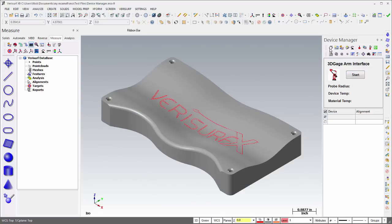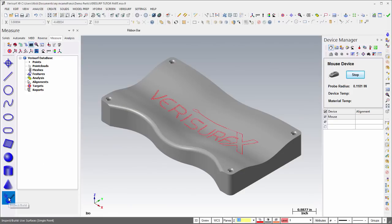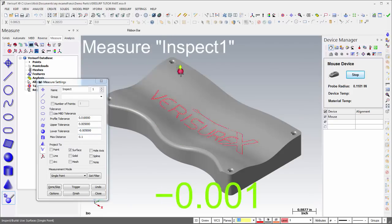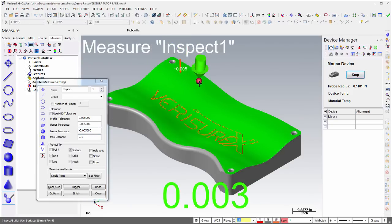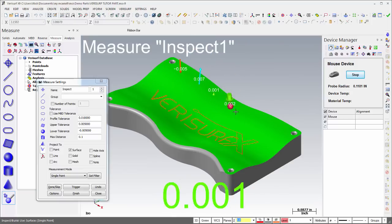Measurement simulation using the mouse device has been enhanced through the ability to add user-defined random error to the measurement of points, clouds, features, and analysis objects.